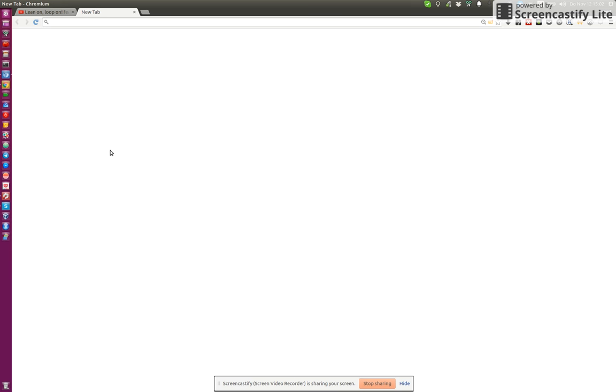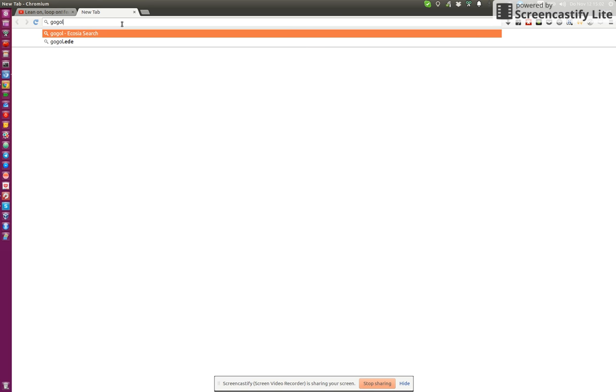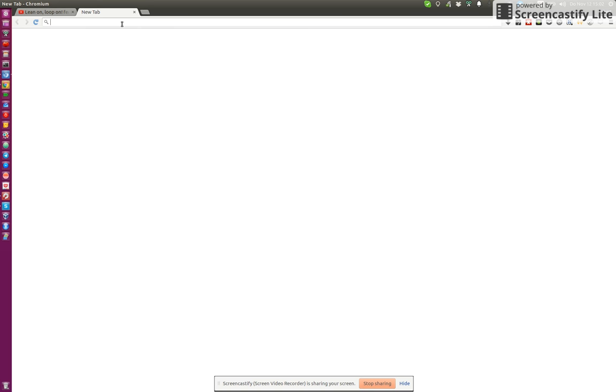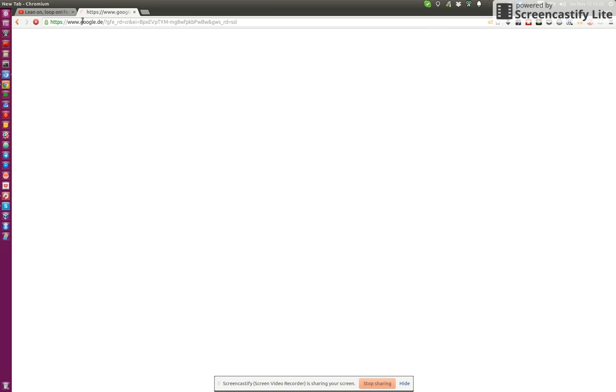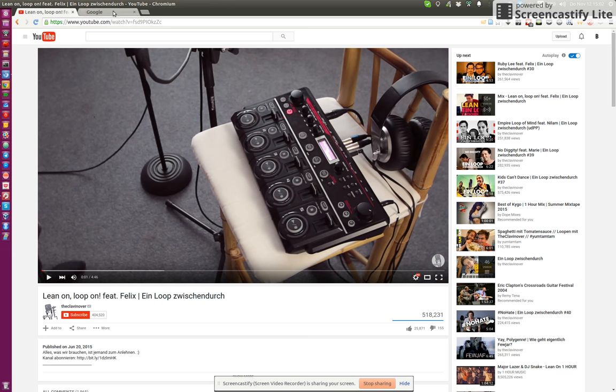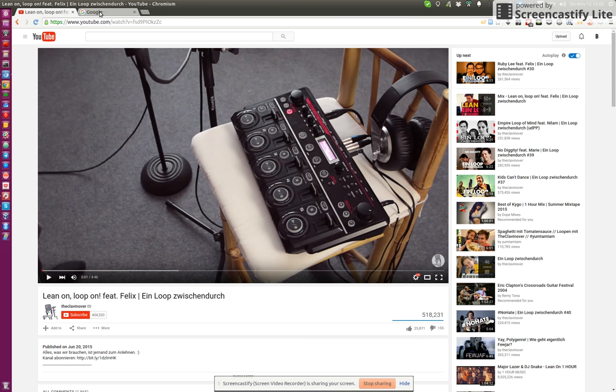And this is especially noticeable when you're working on something else and you keep this other tab open with the video, especially when you're traveling and you're on a laptop with a battery. This is really battery draining. So that's not the most efficient way to listen to music.